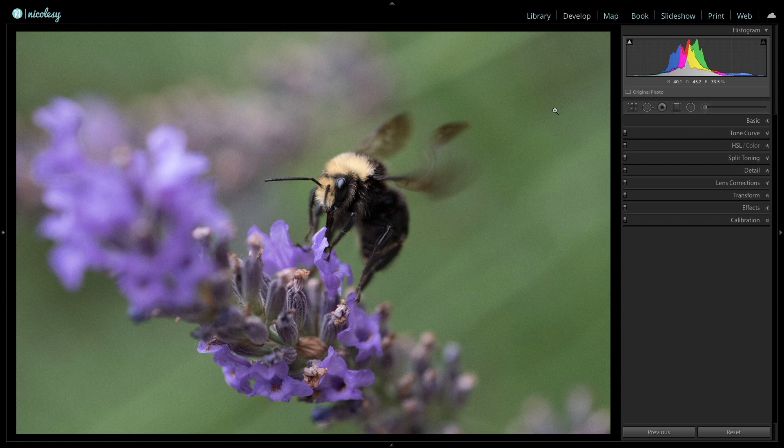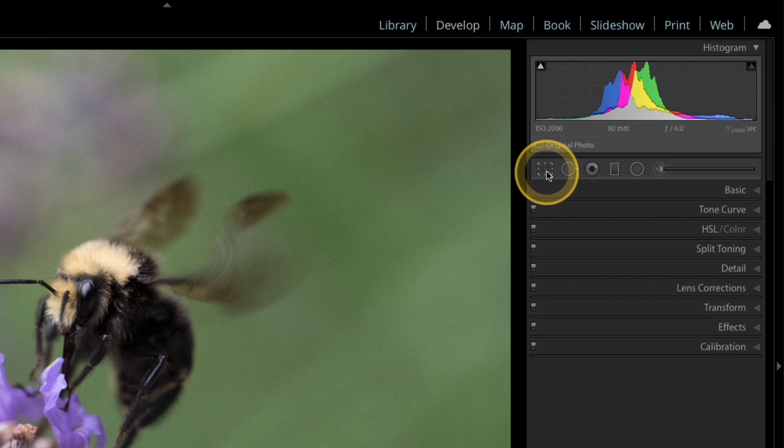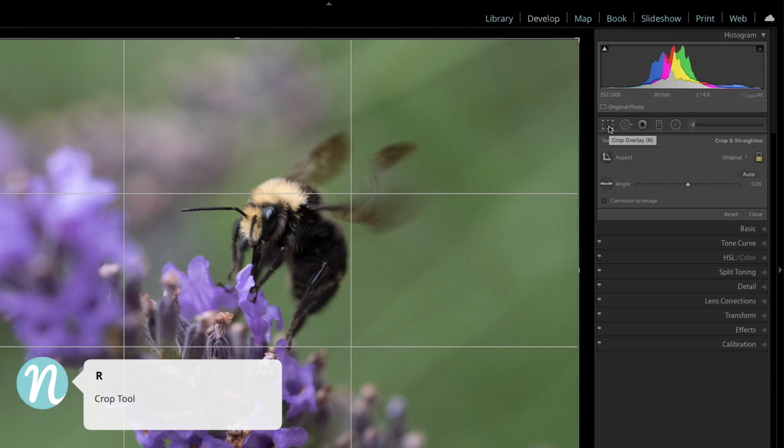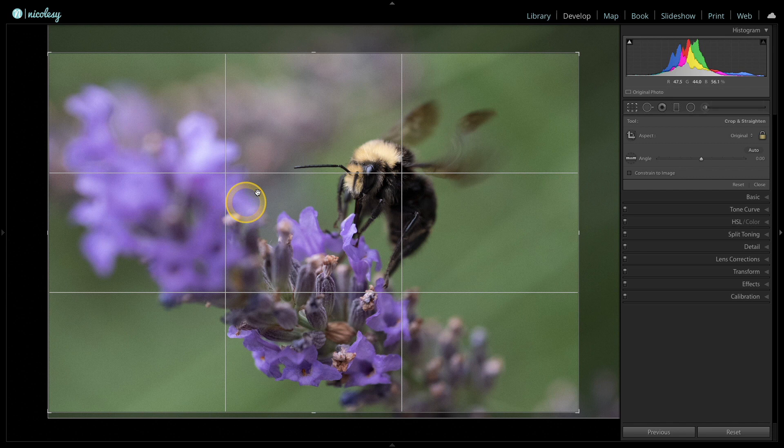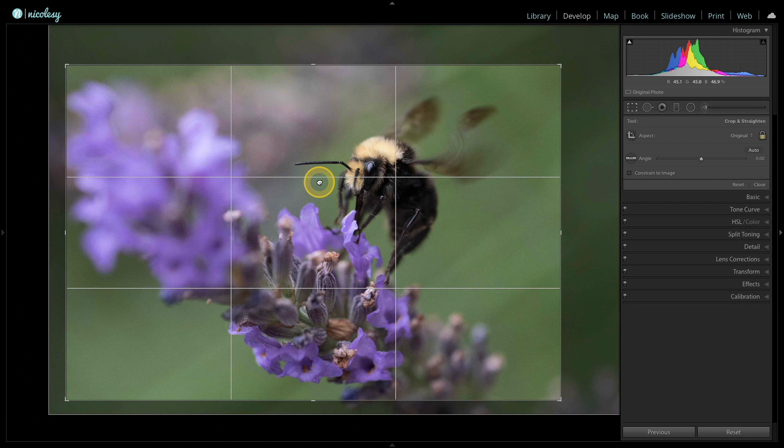You can do that by clicking on the crop icon or pressing R to jump to it quickly. I'll keep the aspect as the original and pull that crop from the top right and move it around. I might bring it in from the left a little to make the bee larger. I'll press return when I'm finished. I like this crop.